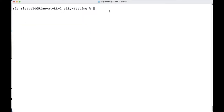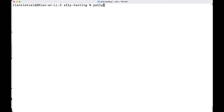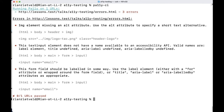Go to the command line. Running Pa11y CI reads the JSON file and the HTML file and reports. It reports: running Pa11y on one URL, three errors — the image with a missing alt attribute, the text input that has no accessible name, and the text input form field that has no label. Actually the last two are the same issue: there is no label associated with the text input.